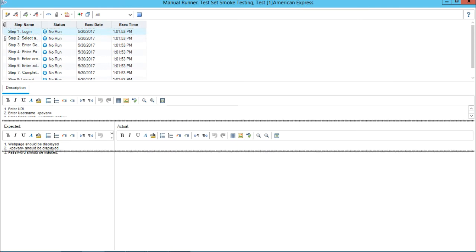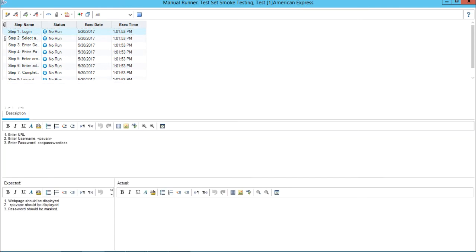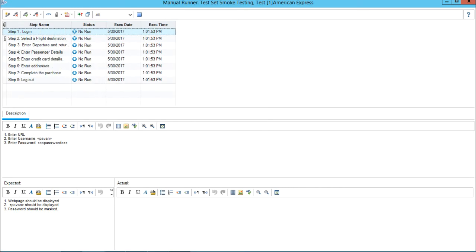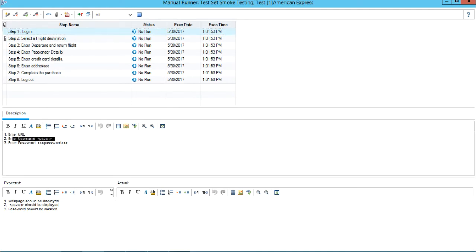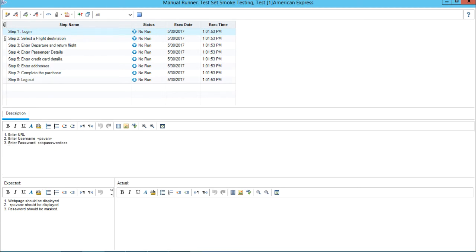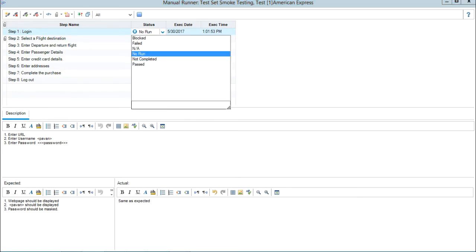Now I am getting the test steps here - login, select a flight, destination, enter departure. All these steps I need to execute one by one. It says enter URL, enter username, enter password. I will write the actual result as same as expected and select the status as passed from the dropdown.